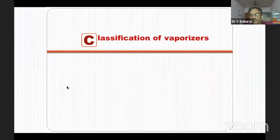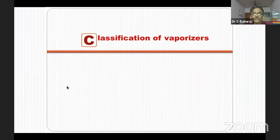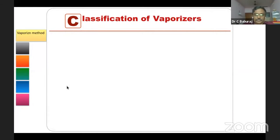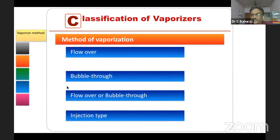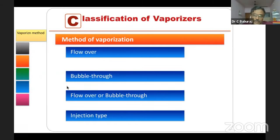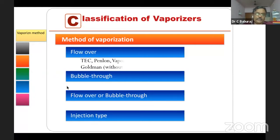How do you classify vaporizers? This is a common question in your viva. Classification number one is by method of vaporization: flow over — the carrier gas flows over the surface of the liquid; bubble through — the carrier gas bubbles through the liquid; or a combination of flow over or bubble through; and injection type. Examples: all Tec vaporizers are flow over; copper kettle is bubble through; Boyle's bottle can move between flow over or bubble through; and Tec 6 is an injection type vaporizer.